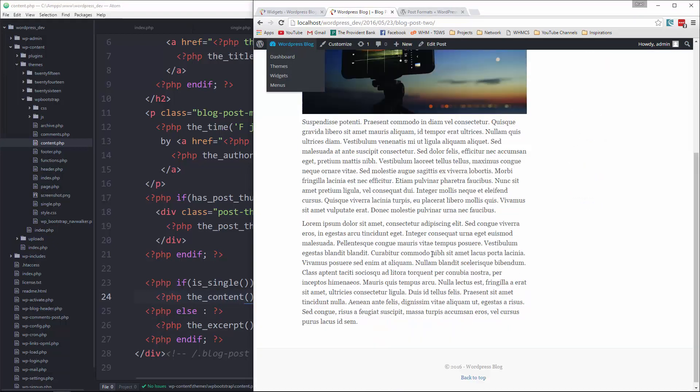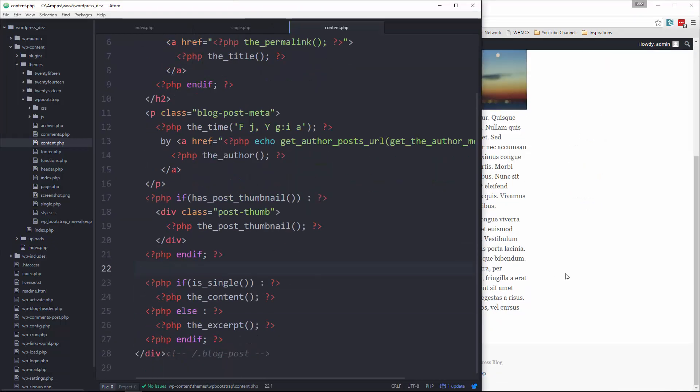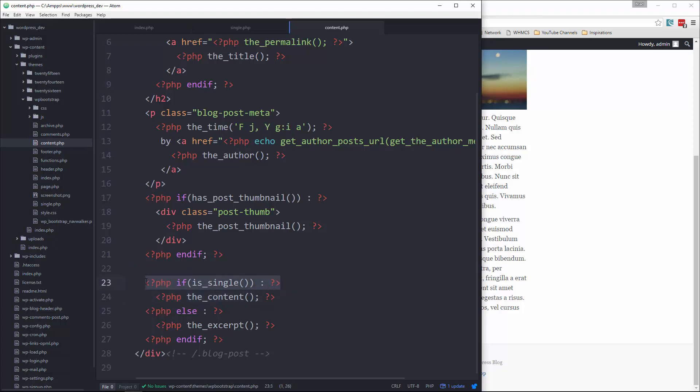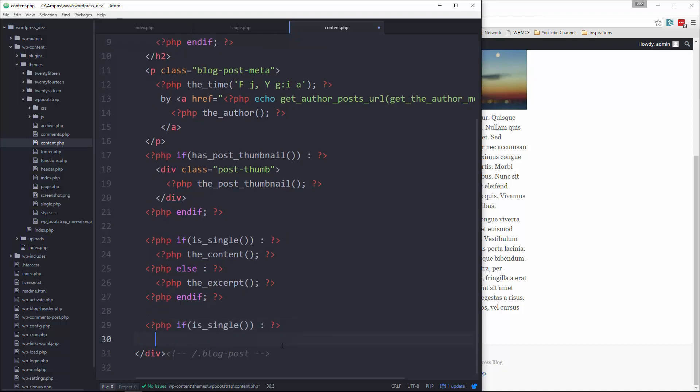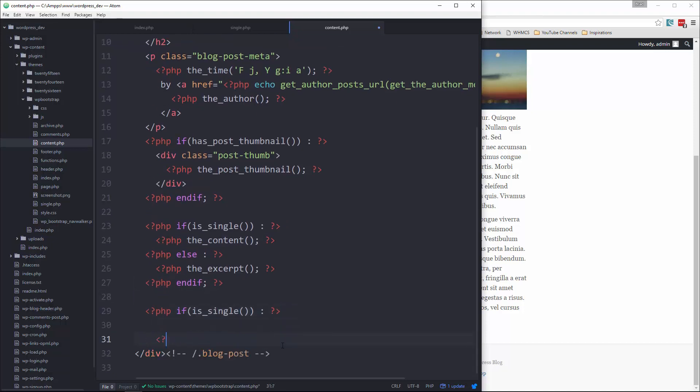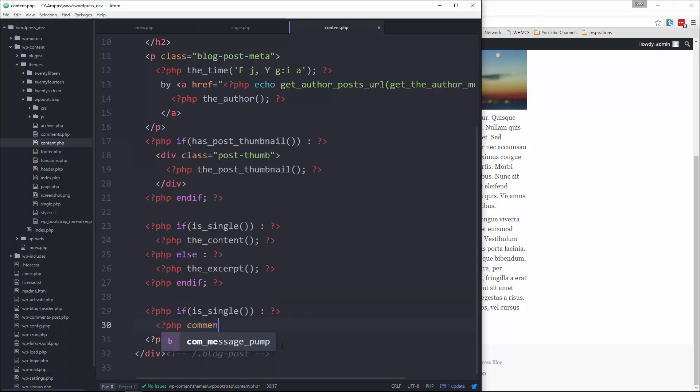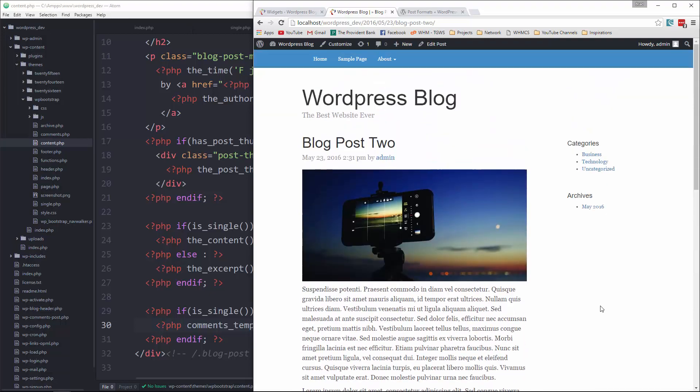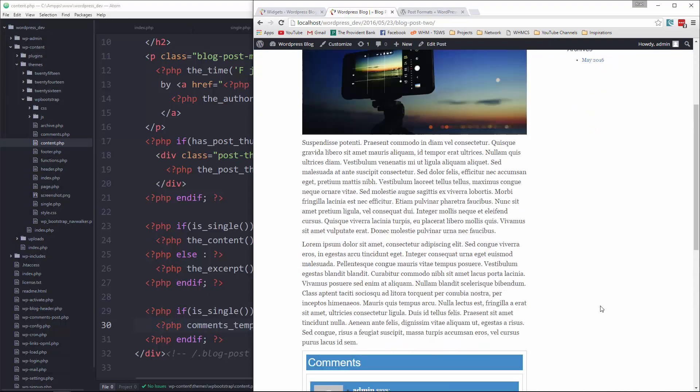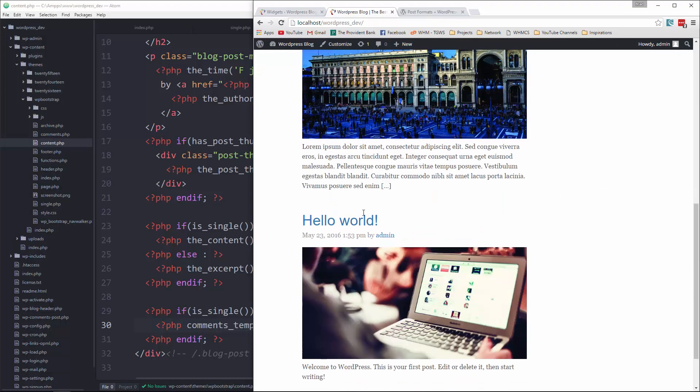Now if we go back and reload, now we have all the content. The last thing we need on the single page is the comments. So let's just if single and we'll say PHP comments_template. And now we get our comments back.